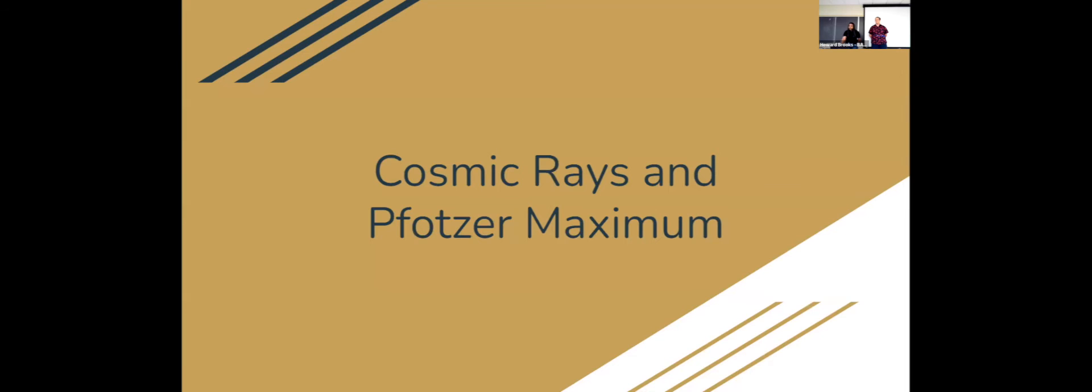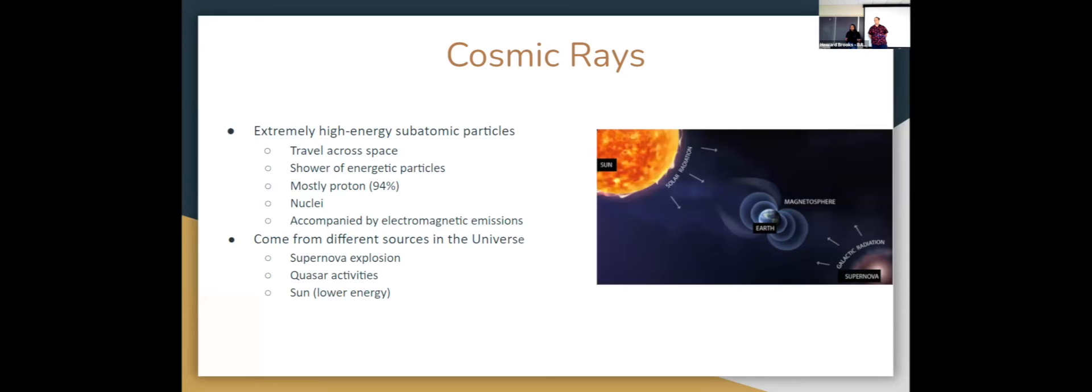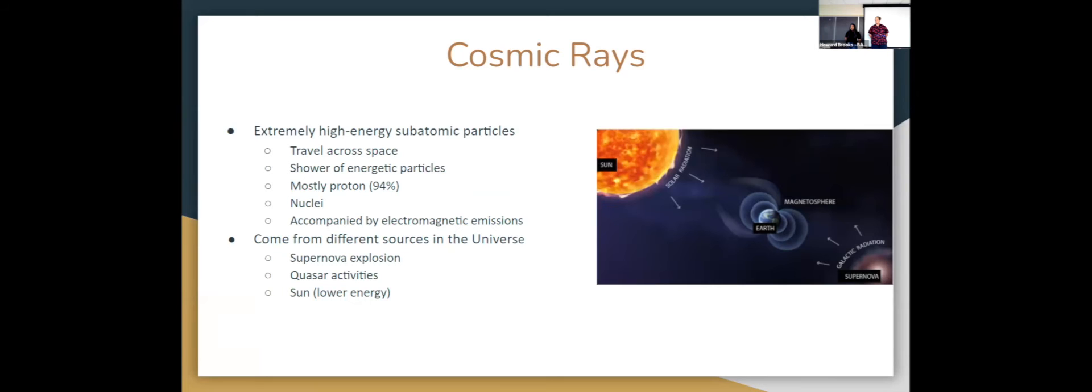Cosmic rays are basically extremely high energy subatomic particles. They travel across space and they enter our atmosphere from all directions. As soon as they hit our atmosphere, they interact with particles and cause a shower of energetic particles. Cosmic rays basically comprise of protons, which make up to 94% of it. They also have nuclei and are often accompanied by electromagnetic emissions. Cosmic rays come from different sources in the universe, from galactic radiation from supernova explosions and active galactic nuclei. We also get low energy cosmic rays from solar radiation.